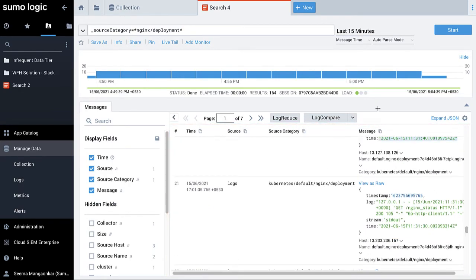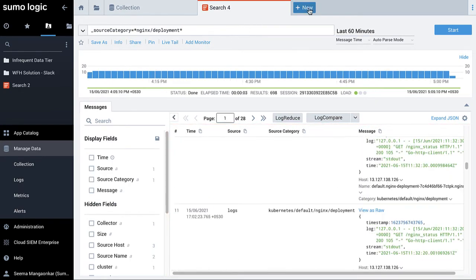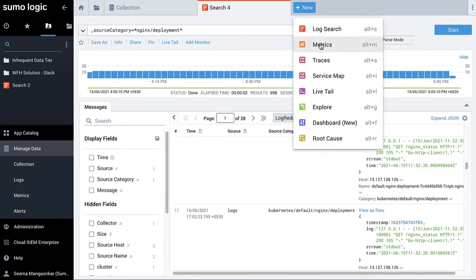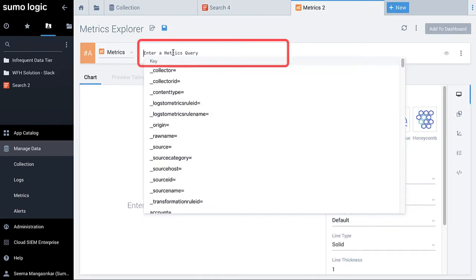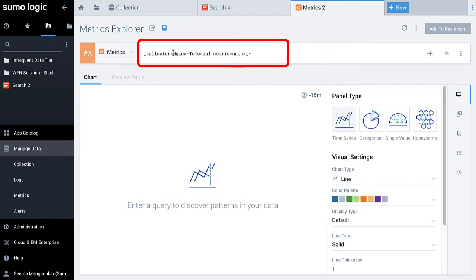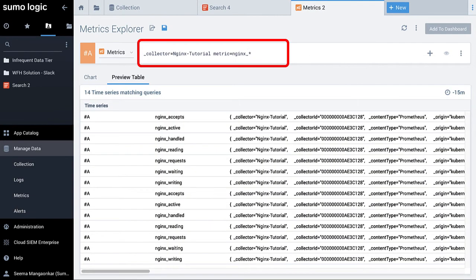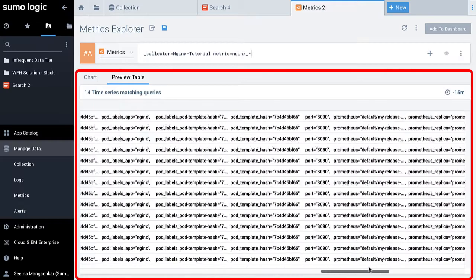Similarly, select plus new and select metrics in the query bar. Enter the metrics query and you can see the metrics results displayed below.